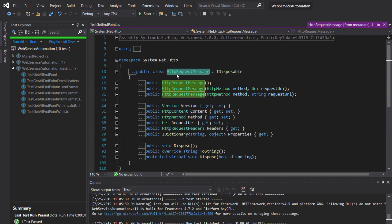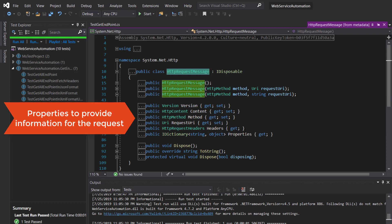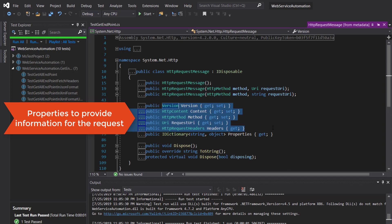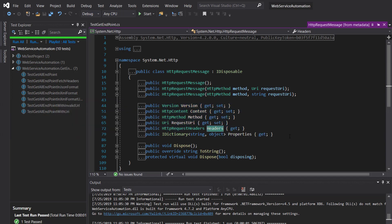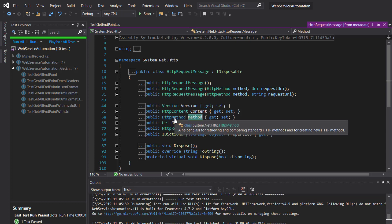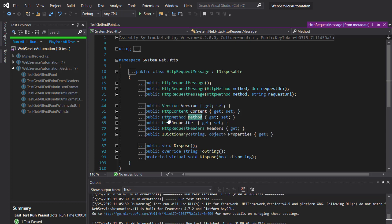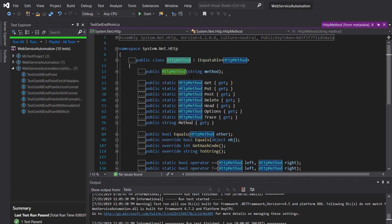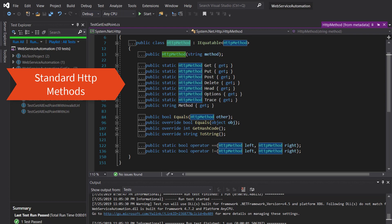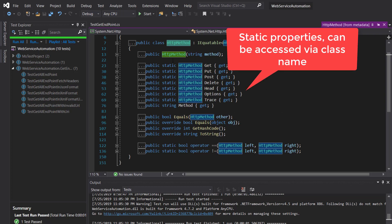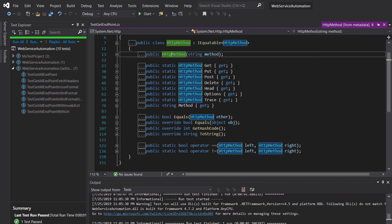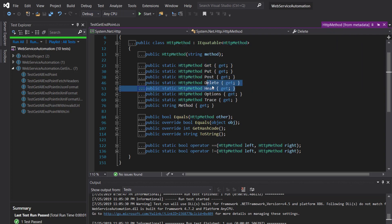If you open the documentation of HttpRequestMessage, you can see there are certain properties available by which you can specify all this information: Headers for the request headers, RequestUri for the endpoint URL, and Method for the HTTP method you want to use. The return type of the Method property is of type HttpMethod. If I open the class, you can see properties are available for each individual HTTP method, and all these properties are static, so I can use the class name to access them — HttpMethod.Get, Put, Post, Delete, and so on.